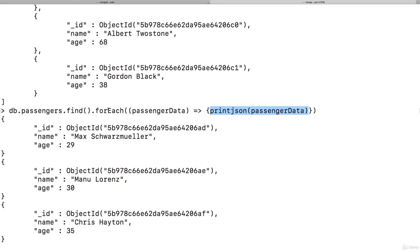And that is just what I want you to take away from this lecture. Find does not by default give you all the documents, even though it looked like it did, because the shell actually gives you the first 20 documents by default. Instead, find gives you a cursor.